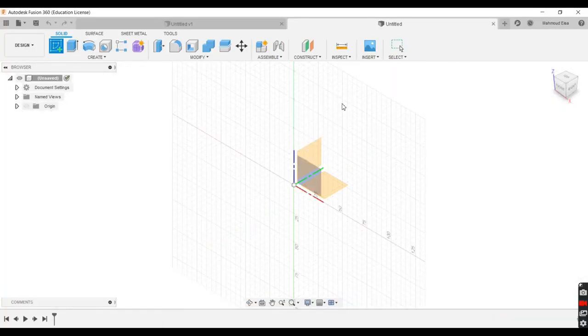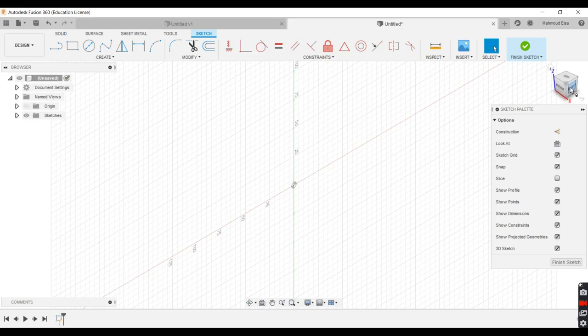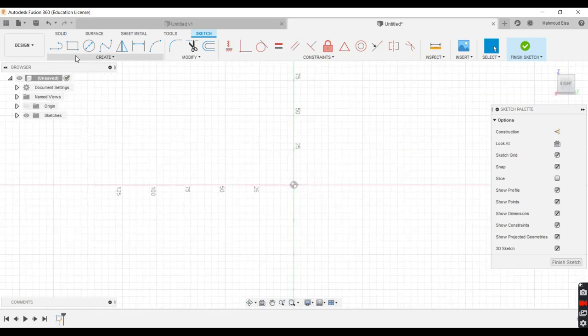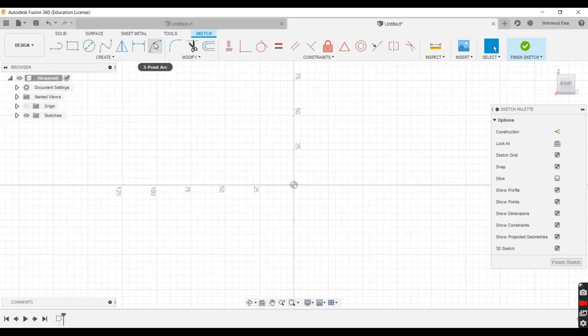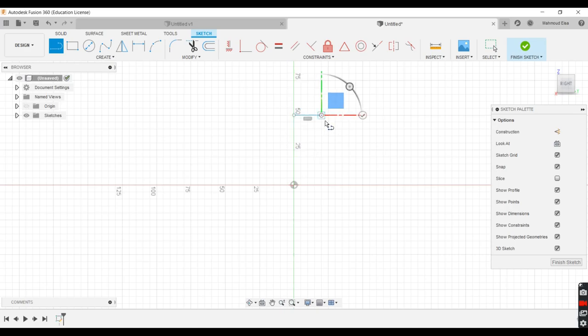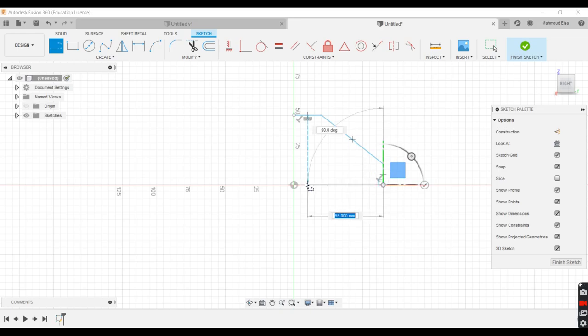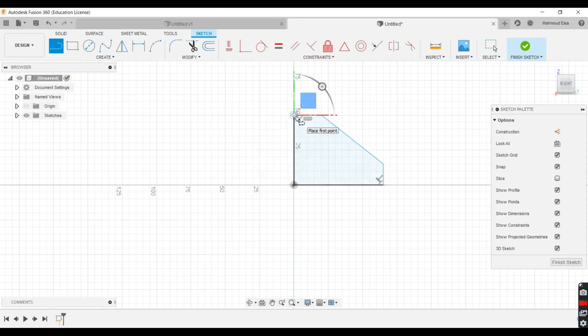New design, sketch, YZ plane and we go to line. Just give it the shape out. I'll show you in a minute. Just give it the rough shape because we're going to revolve this.